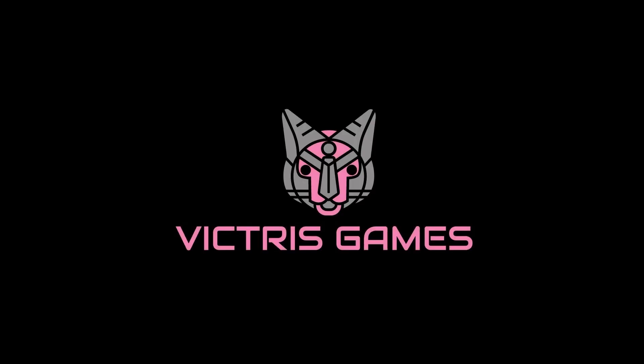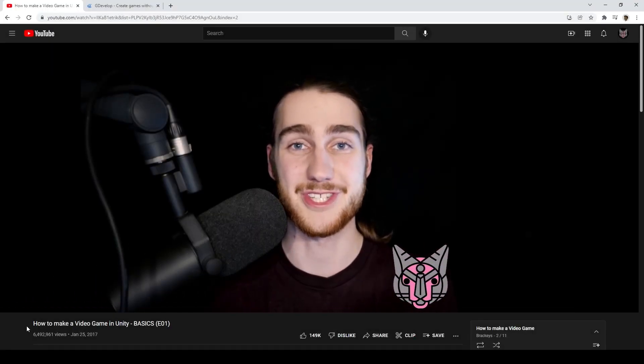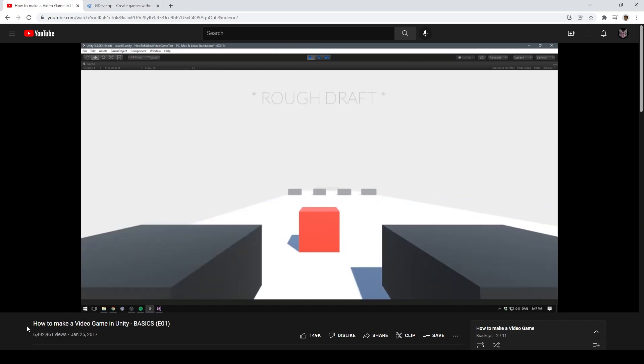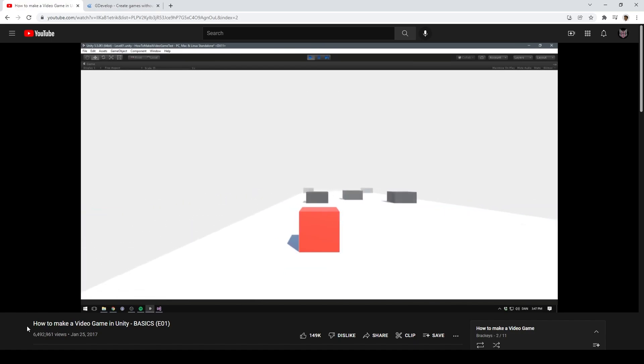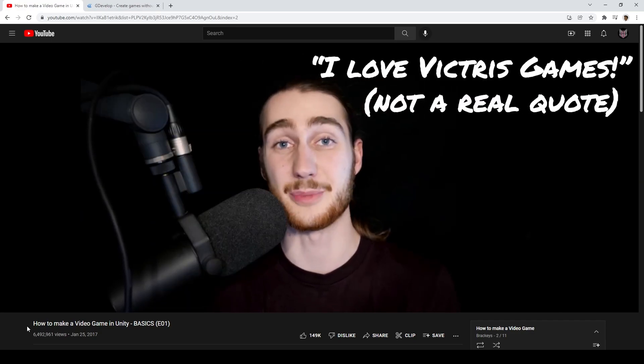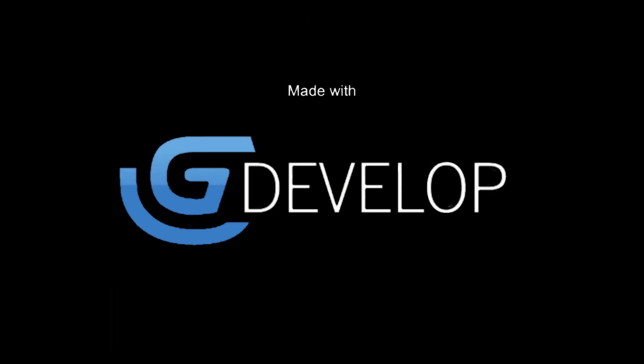This is Tristan with Vitruis Games. In 2017, the popular game dev channel Brackeys created a series of tutorials on how to create a video game using the Unity game engine. I really enjoyed these videos, so I decided to remake them using GDevelop, a 2D open source game engine.